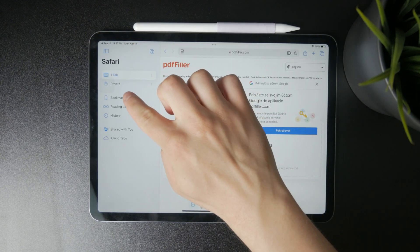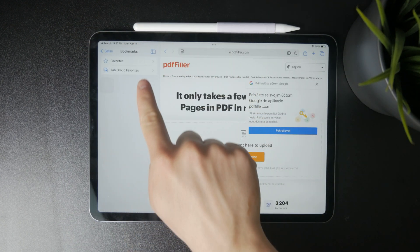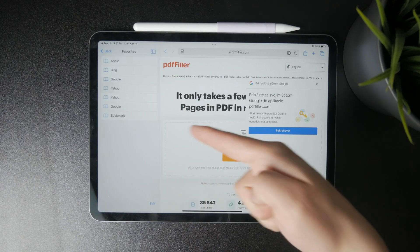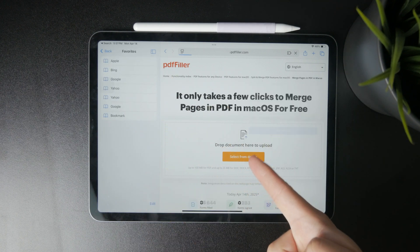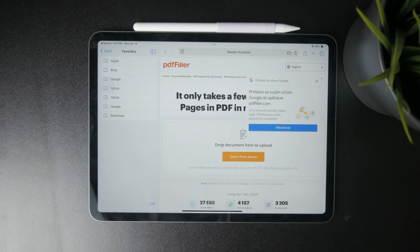Bookmarks are great for long-term access to pages you want to return to regularly, and you can organize them into folders if you want to keep things tidy.